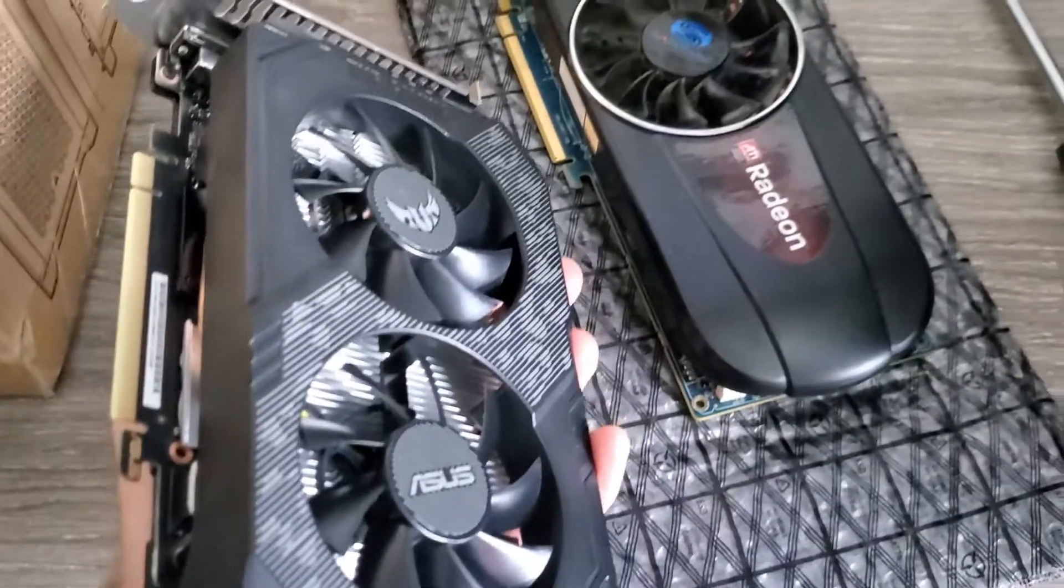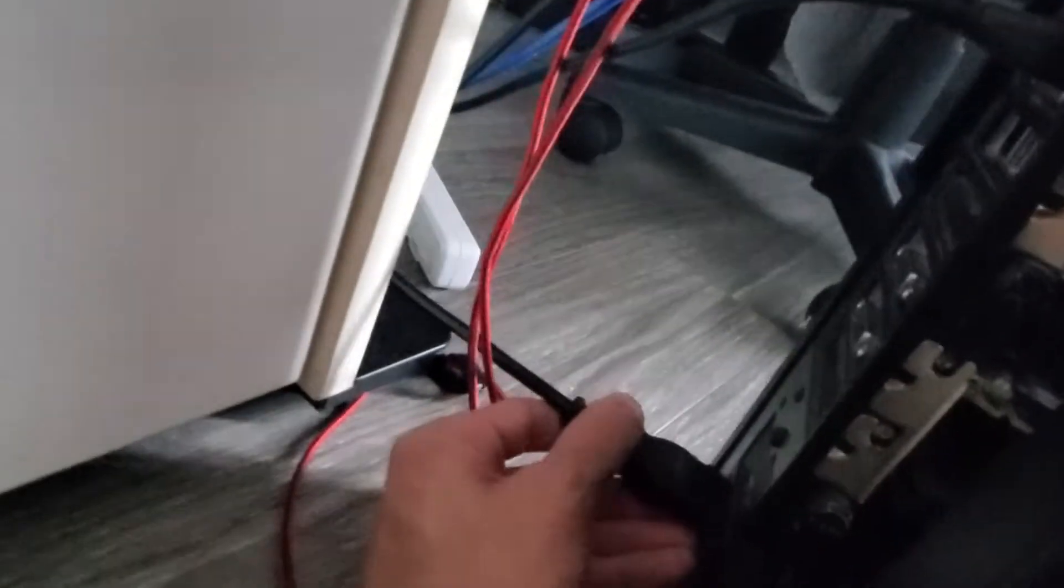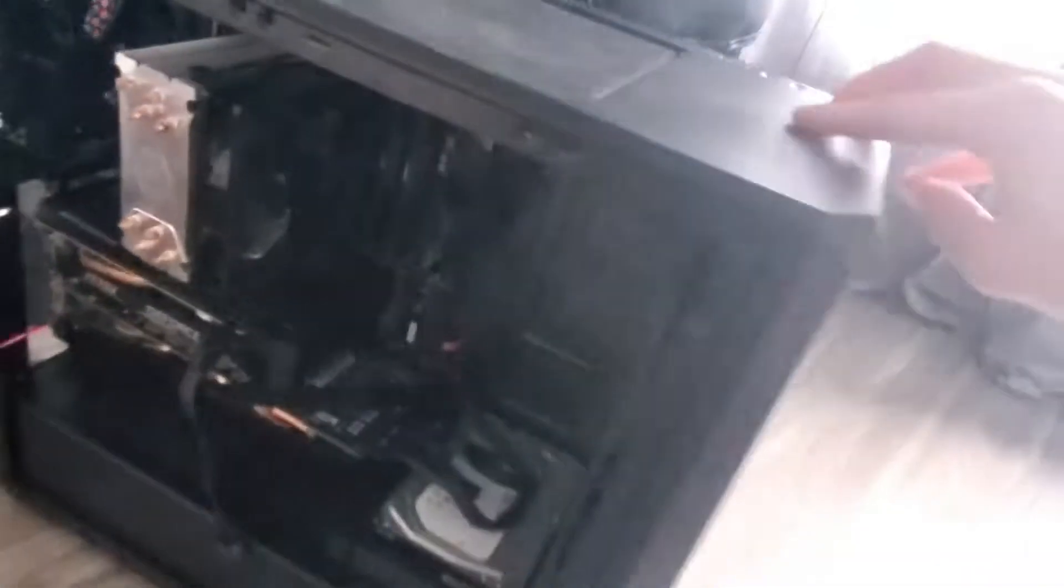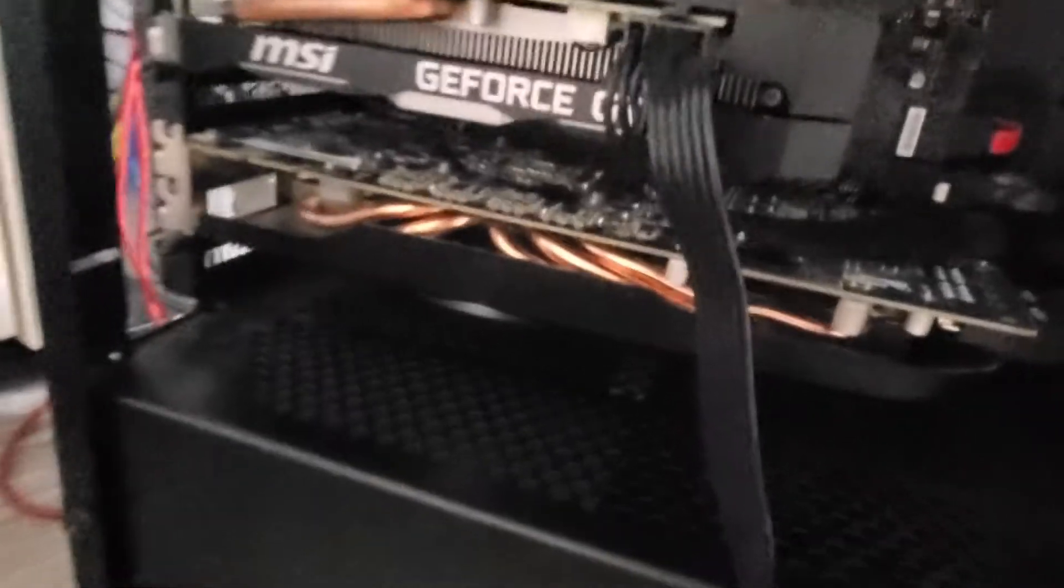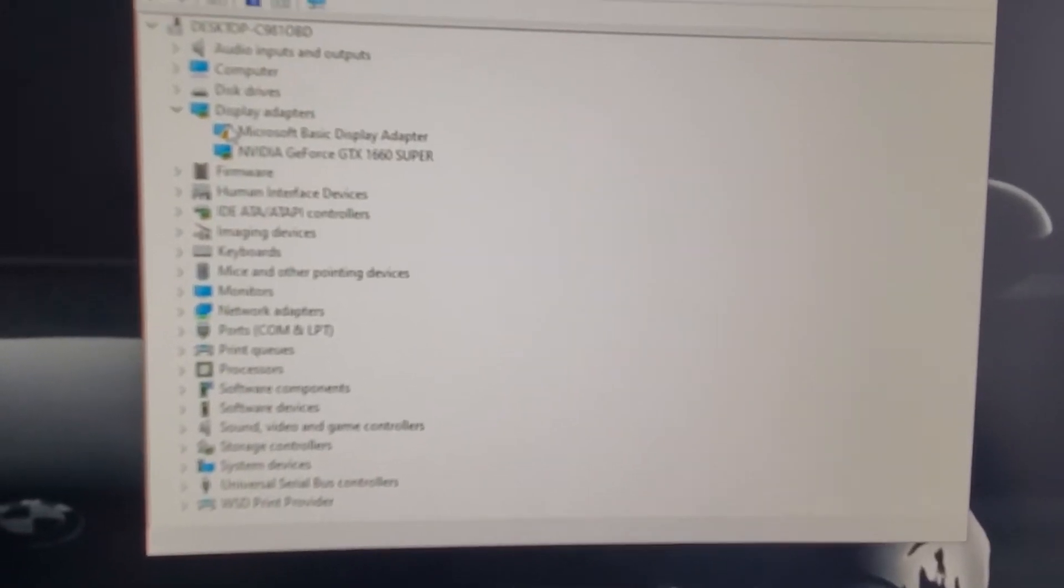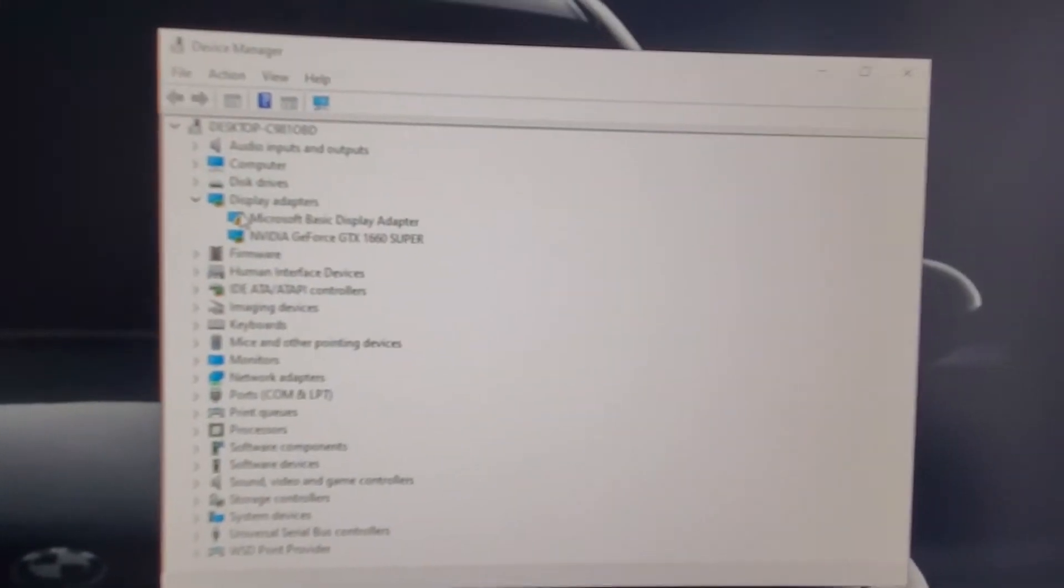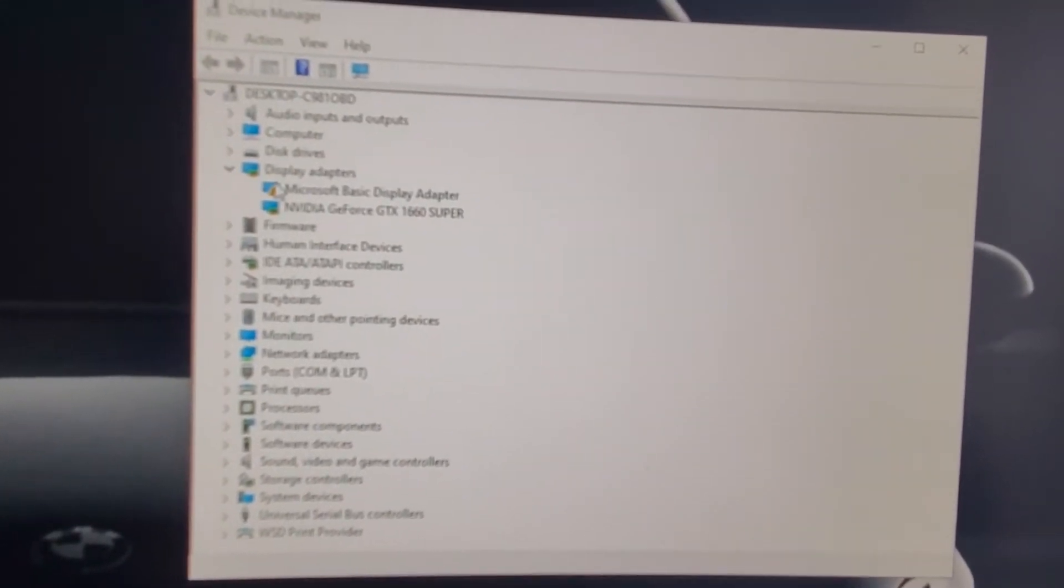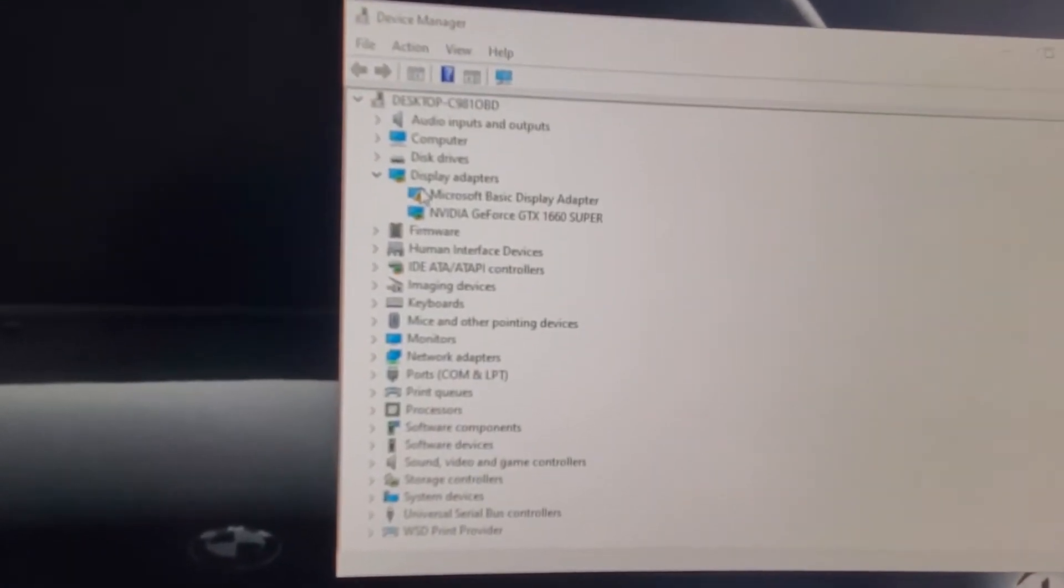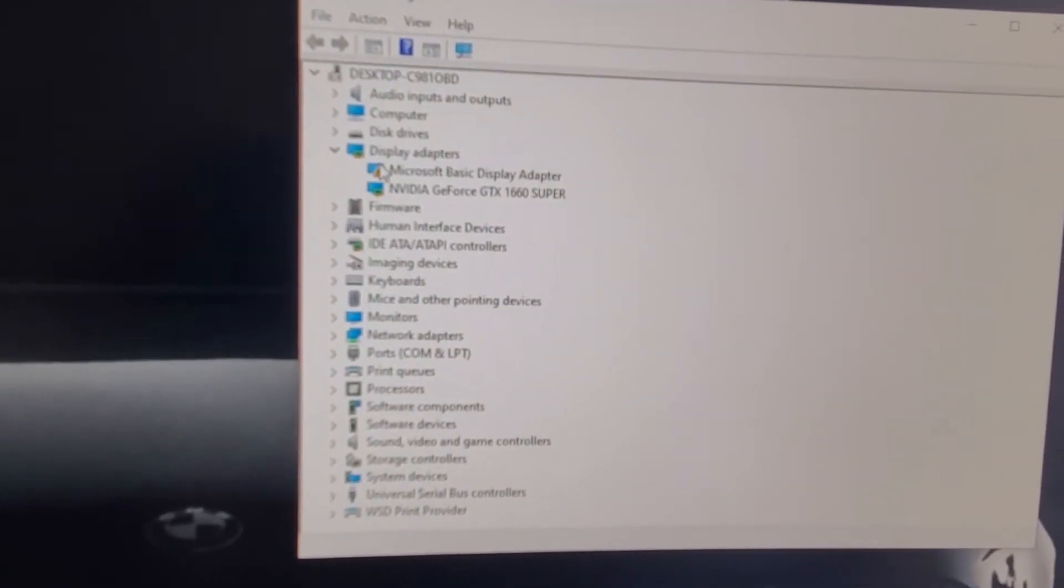So we're halfway done. All right, so the card's in there, let's put the power cord in. And we're on. All right so I just booted the computer, you can see right away there's a Microsoft basic display adapter.